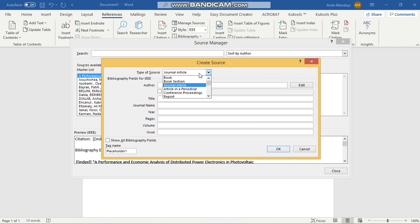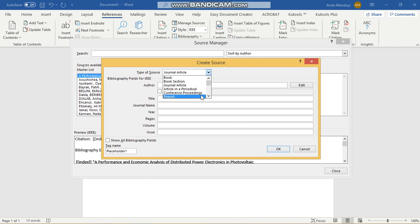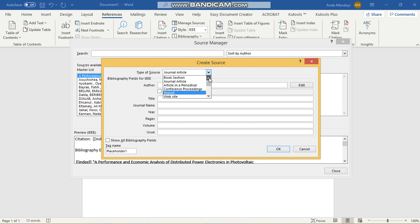You'll have to choose the type of source that it is, be it a book, a journal article, an article, a report, whatever it may be. So I'm just going to do one for a journal article.